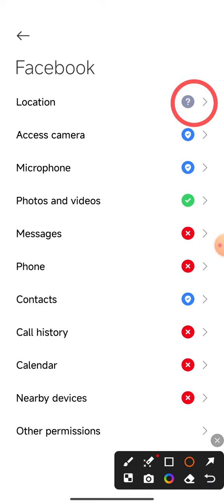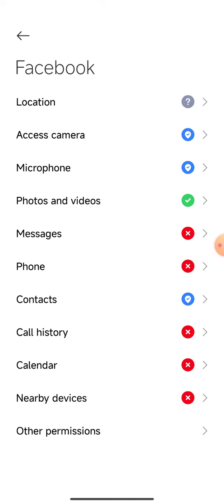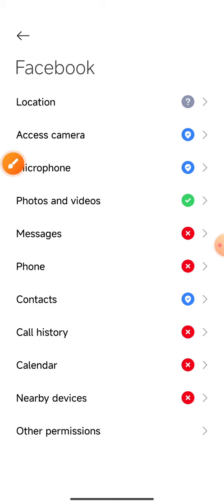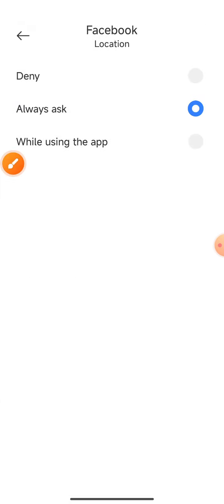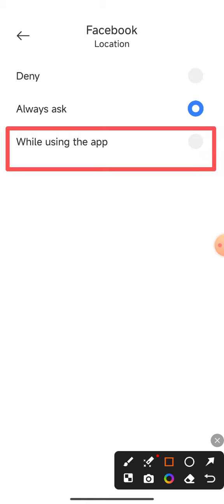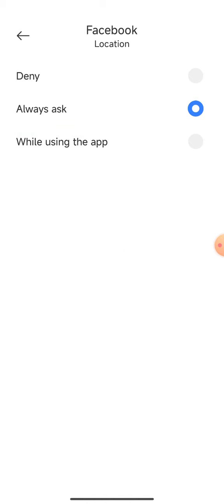The app is stored. If you want to send an option in the video, you will choose the option to use it. Once you have the option on the phone, you can use it.